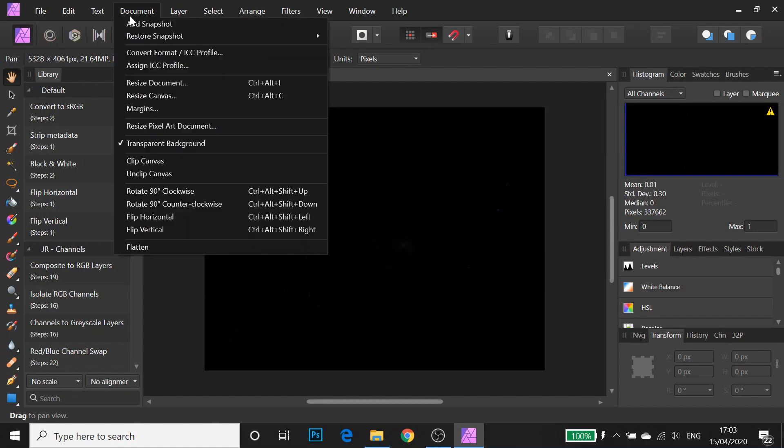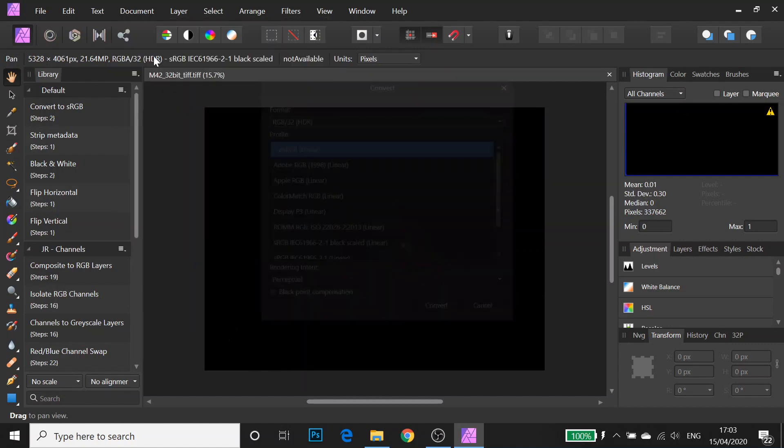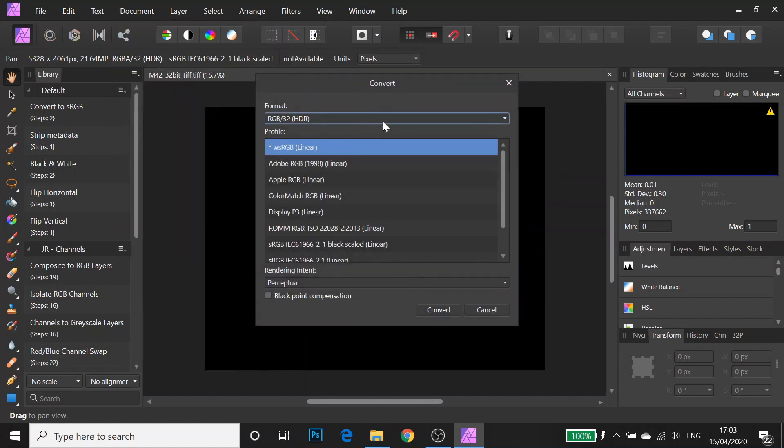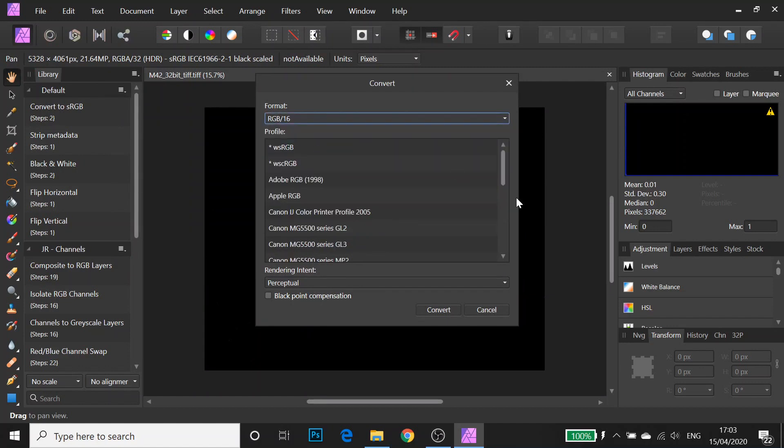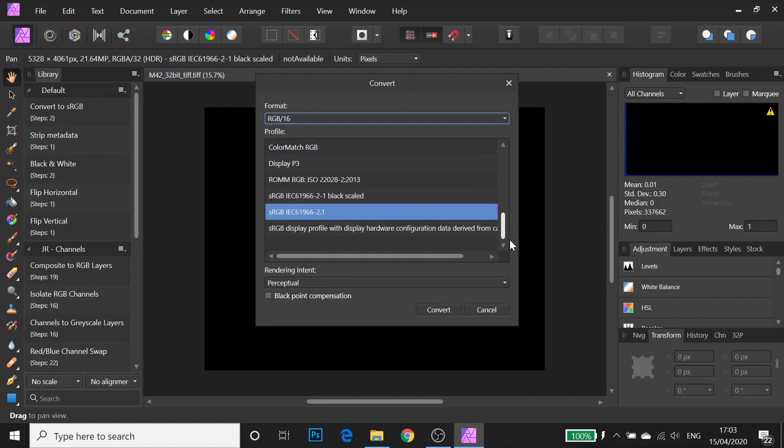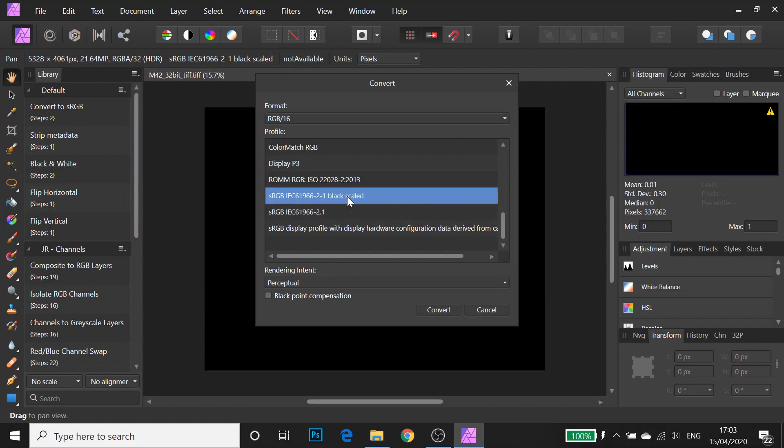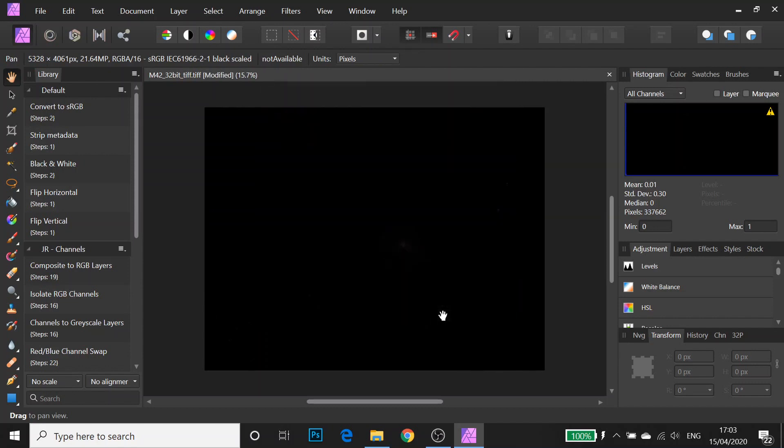So that's what I'm going to do here. I'm going to go to Document, Convert Format and I'm going to select RGB 16 and then I'm going to make sure Black Scaled is selected. And now I'm going to do an initial stretch of the image.